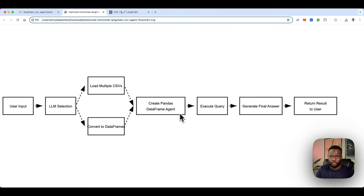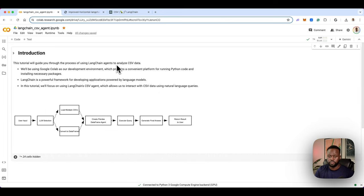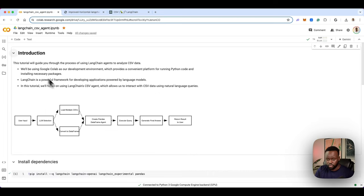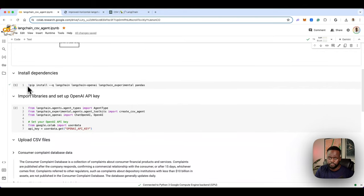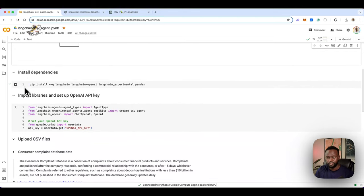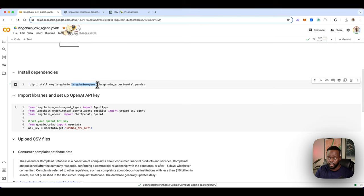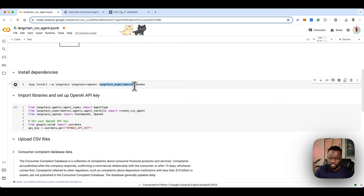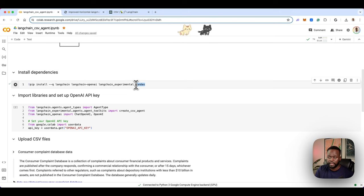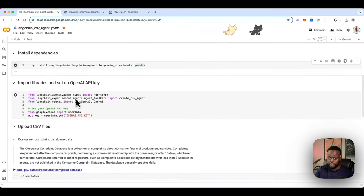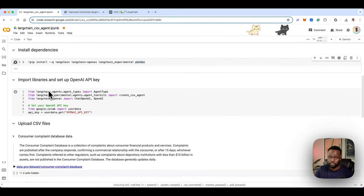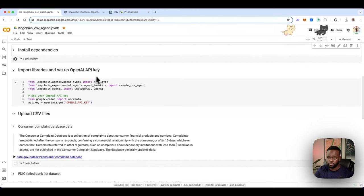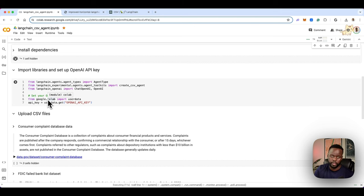Now let's go back to the code and walk through it. I've structured this pretty well. At the beginning, we have the dependencies to install: LangChain, LangChain OpenAI for the OpenAI portion, and LangChain Experimental — the CSV agent itself is still experimental, which is why it lives there. We also have pandas. Let's run that section.